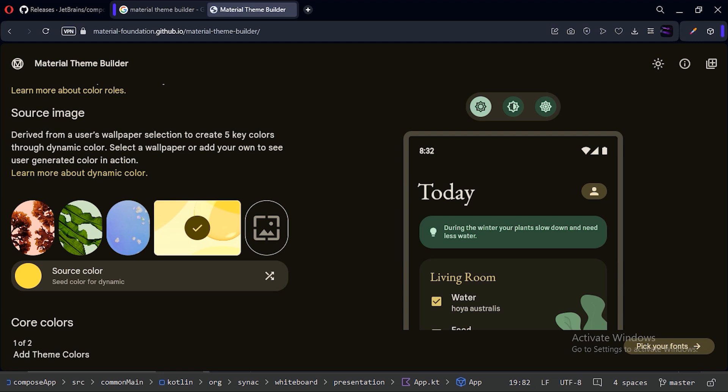With this dynamic color feature, our app's color theme will customize based on the user's phone wallpaper. However, this feature is only available on devices with Android 12 or higher. So we need to create a custom color theme for devices running less than Android 12, and also for devices where the user doesn't want to apply the dynamic color feature.